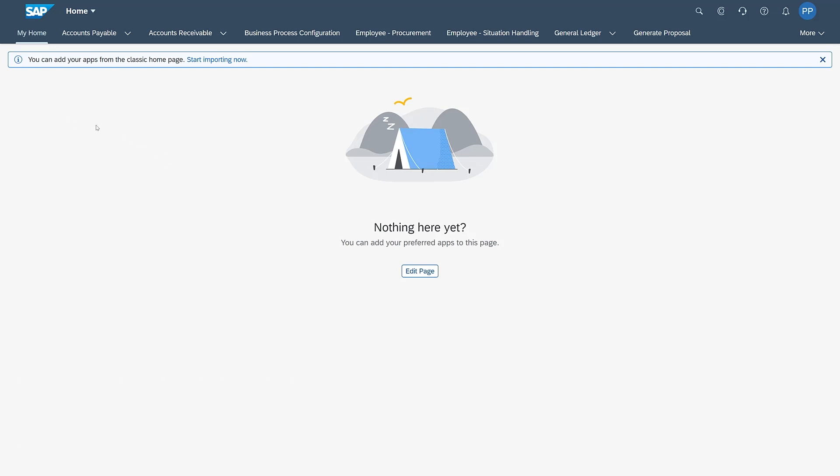So this is always a start page. Whenever users using spaces and pages open up the Launchpad, they'll always be taken to My Home.